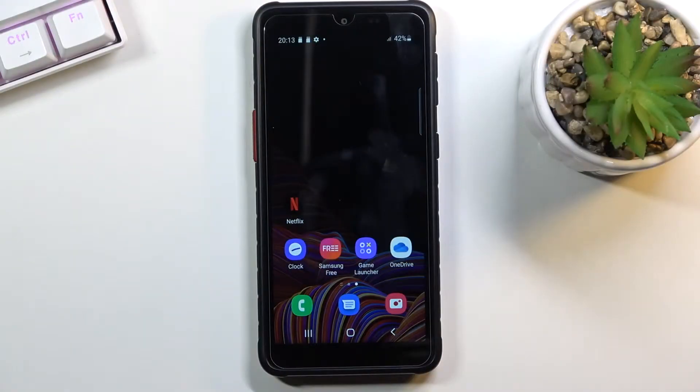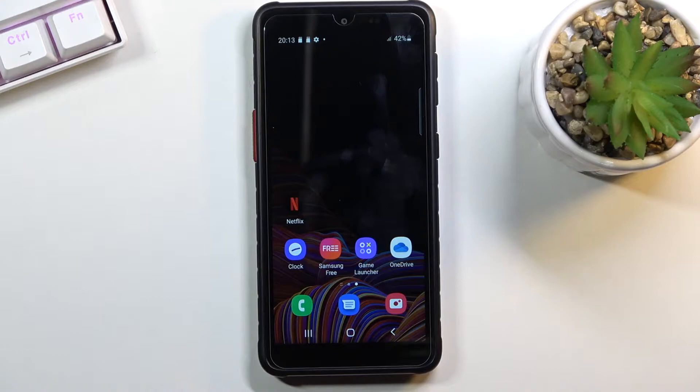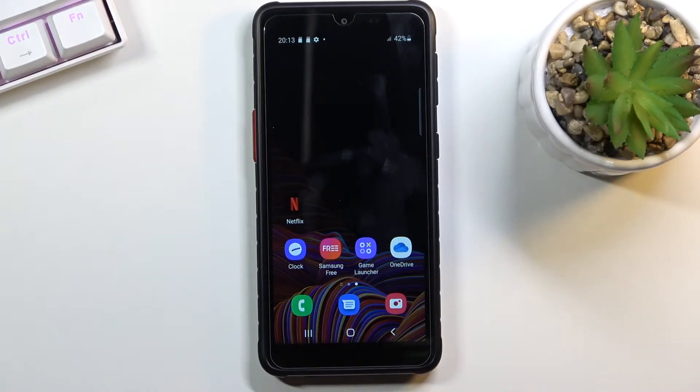Welcome! In front of me is a Samsung Galaxy X Cover 5 and today I will show you how to copy contacts from your SIM card to the device.